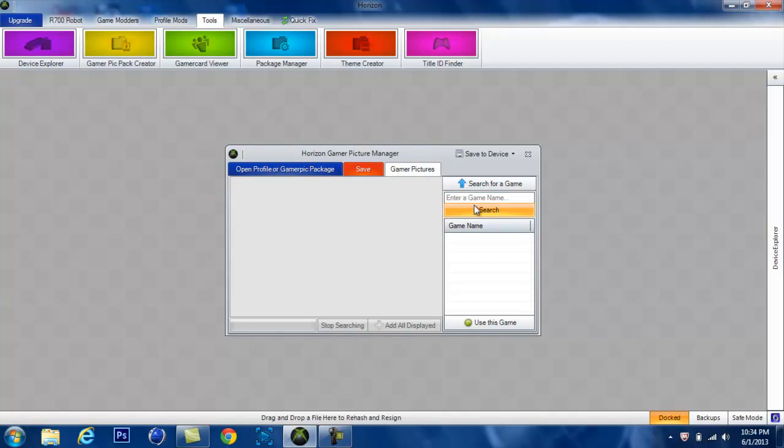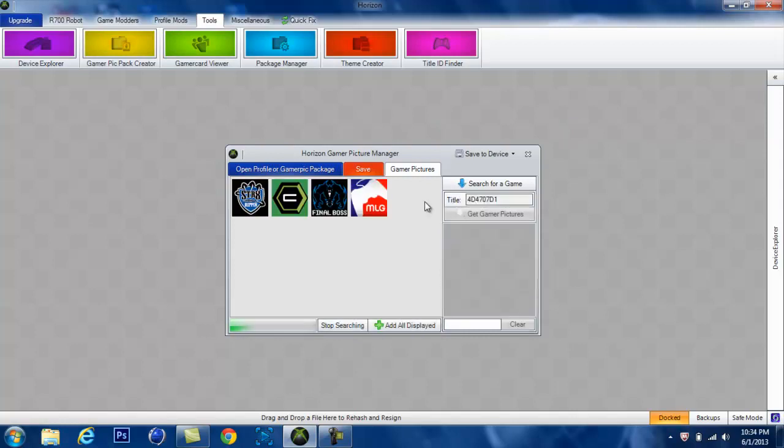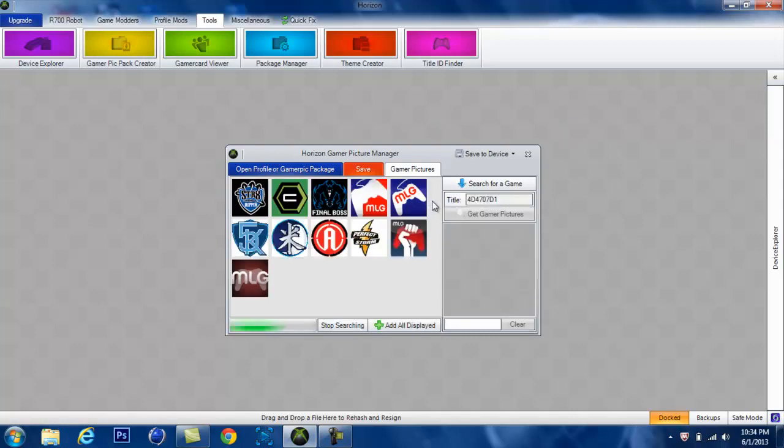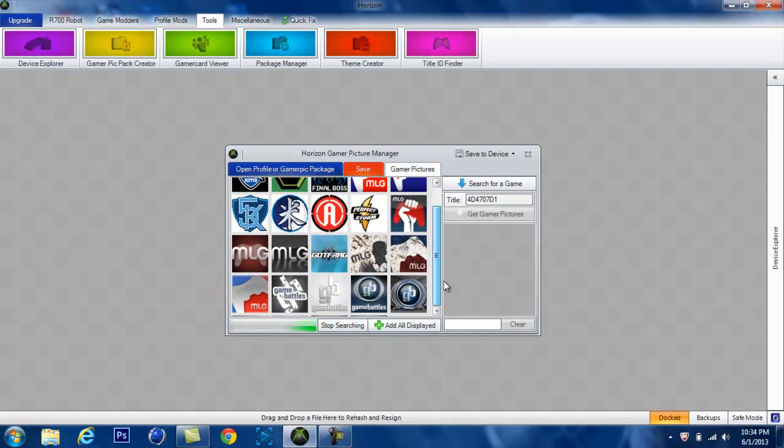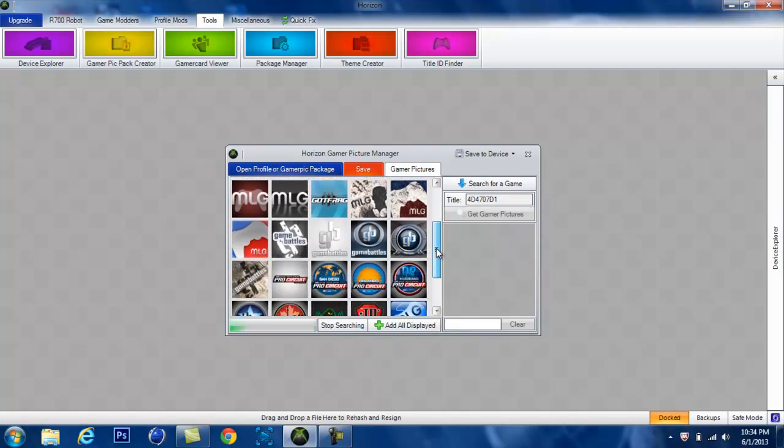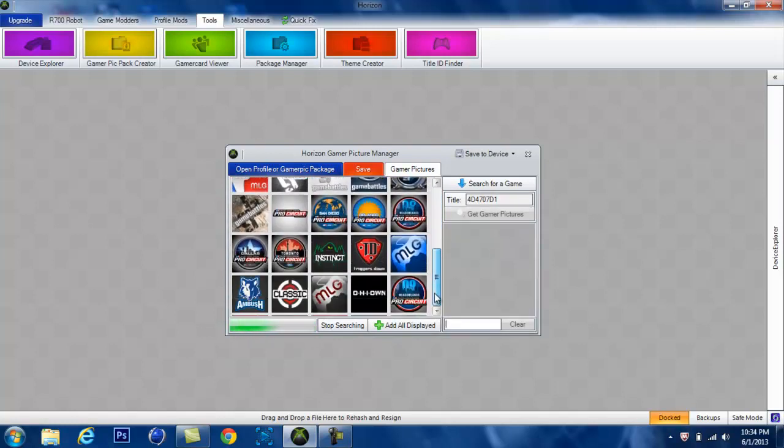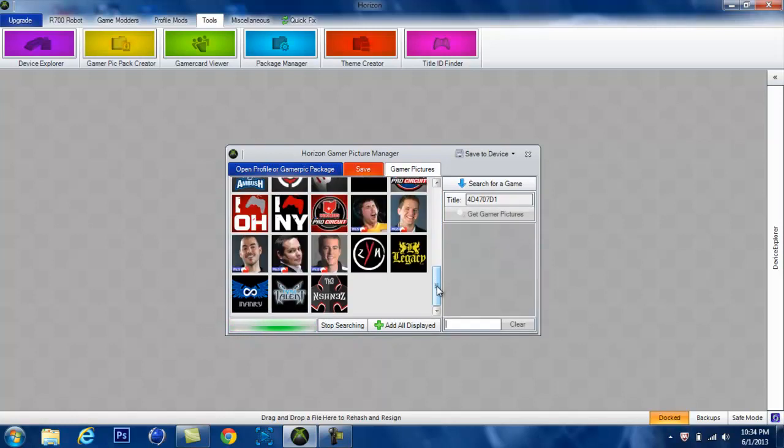Then you type in the game. I'm going to do MLG because it has a bunch of different good gaming pictures. It has new Optic and FaZe, which is fairly new, which means this thing updates obviously.